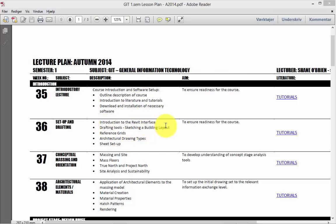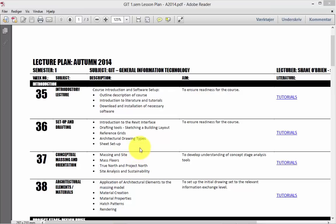So we'll cover basic drafting tools, how to sketch a building layout. Setting up reference grids, which are quite important. Niels has showed you these designs made on squared paper as a shorthand to laying out a building - they're really useful when you're designing stuff. I'm going to transfer that directly so there's a link between what you're doing by hand and what you're doing on screen. We'll also talk about drawing types and how to set up drawing sheets so you can print to a PDF or printer.